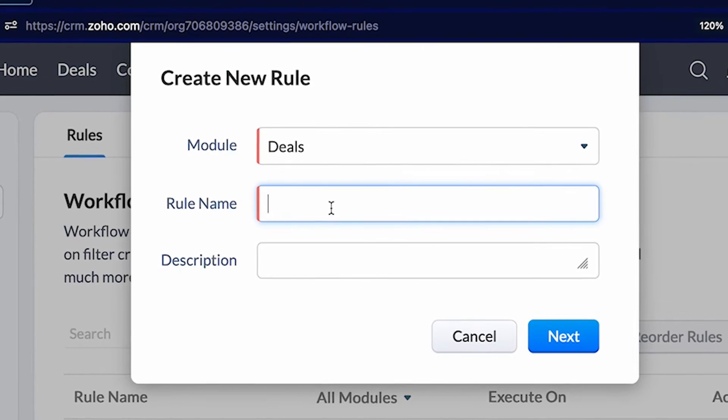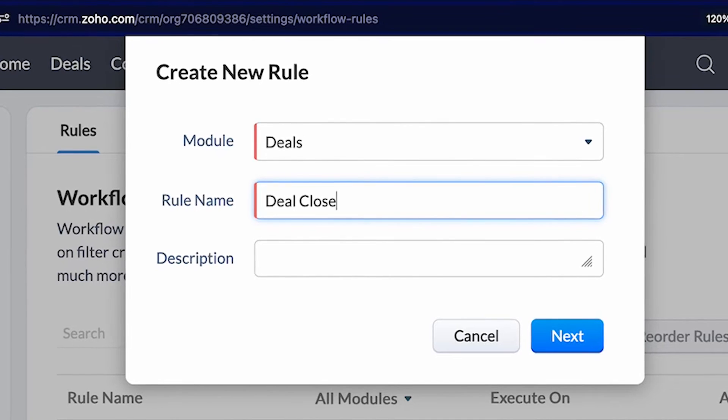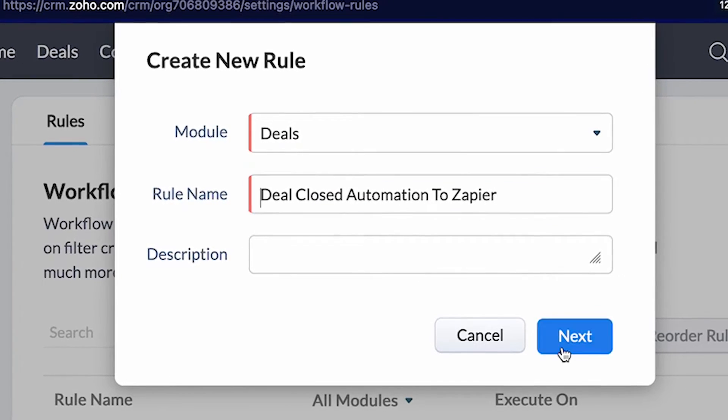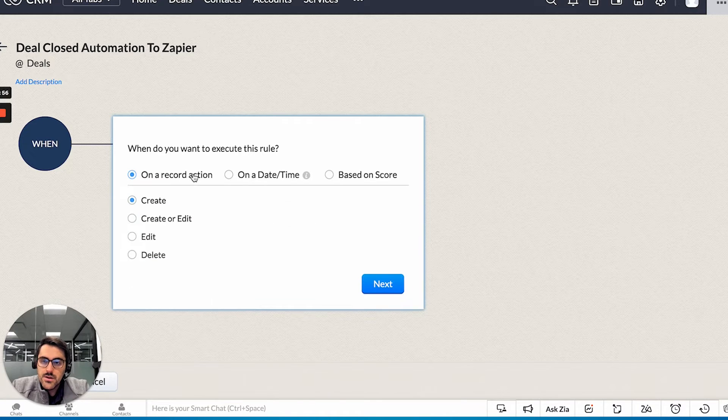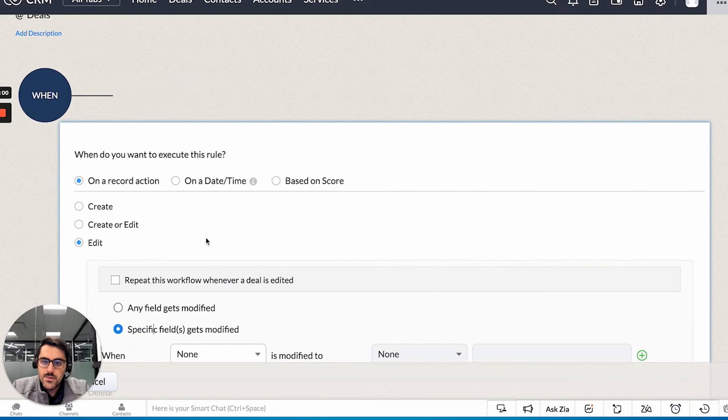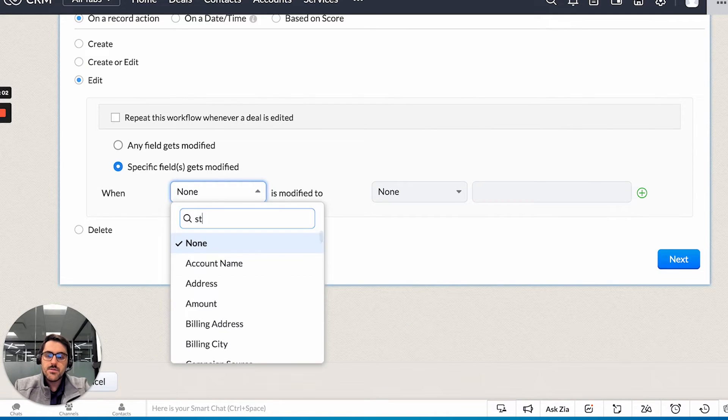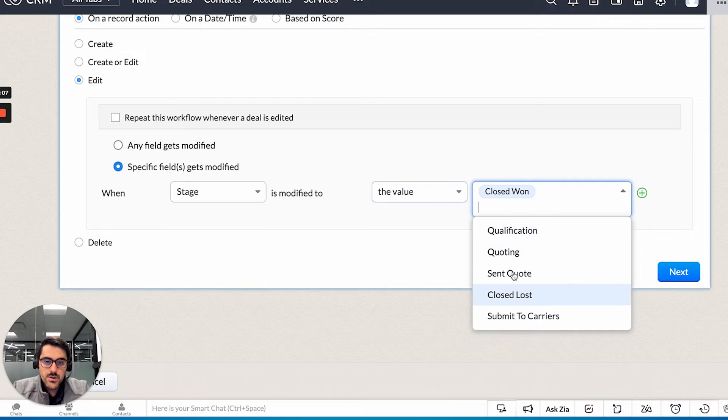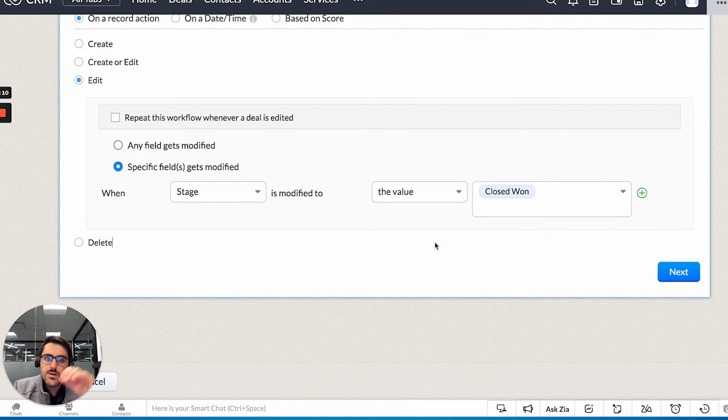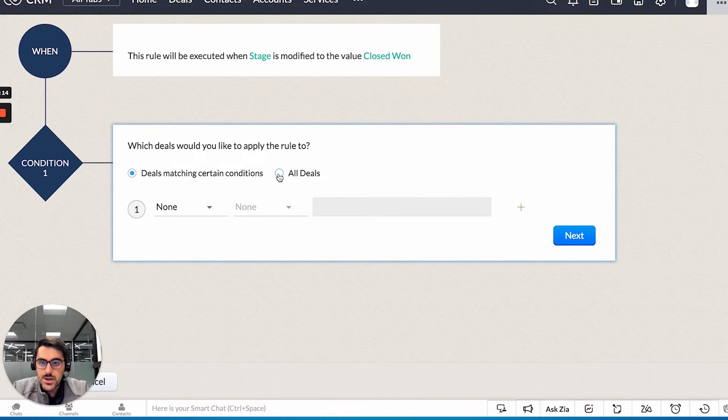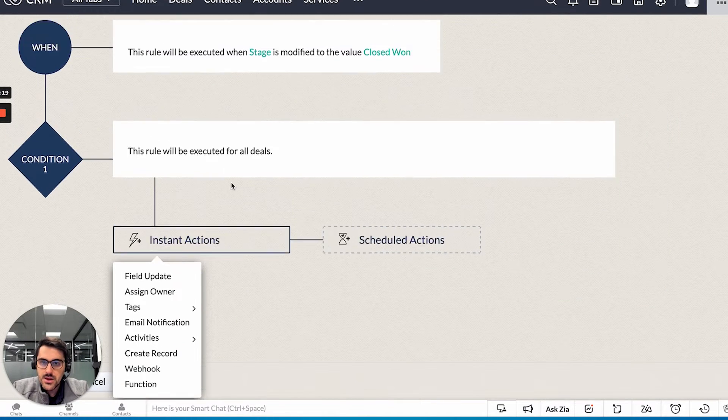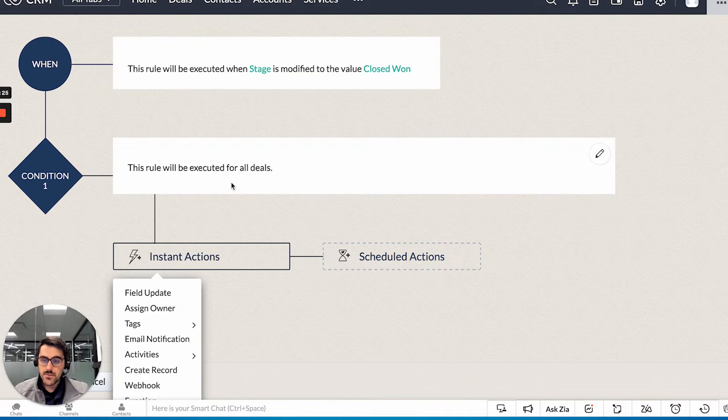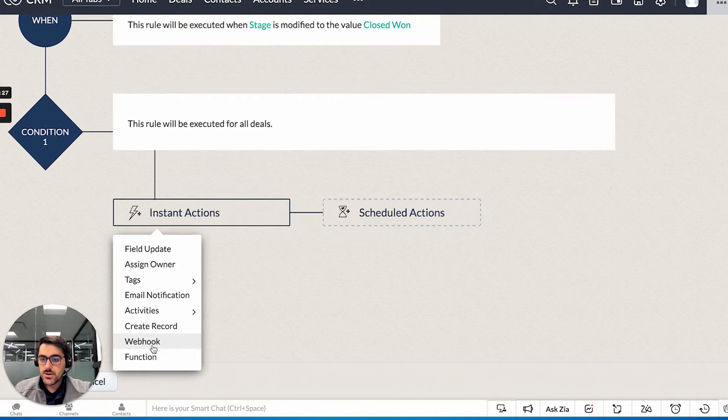I'm going to go ahead and hit create rule. I'm going to do it in the deals. I'm going to say deal closed automation to Zapier. In this example, I'm going to say on edit when a specific field gets modified. And I'm going to say the stage is modified to the value closed one. So this is just a normal workflow. You can watch my workflow video. Now what you've told the system to do is when the stage is closed one, run the rule. And you can see here there's a webhook tab.